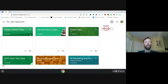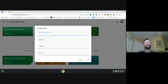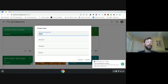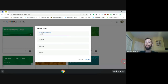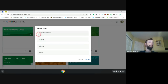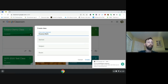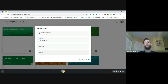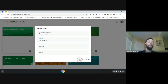We're going to create a class. There is only one requirement: the name of the class — nothing else is required. Although it does help when you need support if you have some additional information. If your class is just 'Math' it makes it difficult to identify later. It's helpful to put in more information — maybe the year 2019–2020 and the subject — and then press Create.